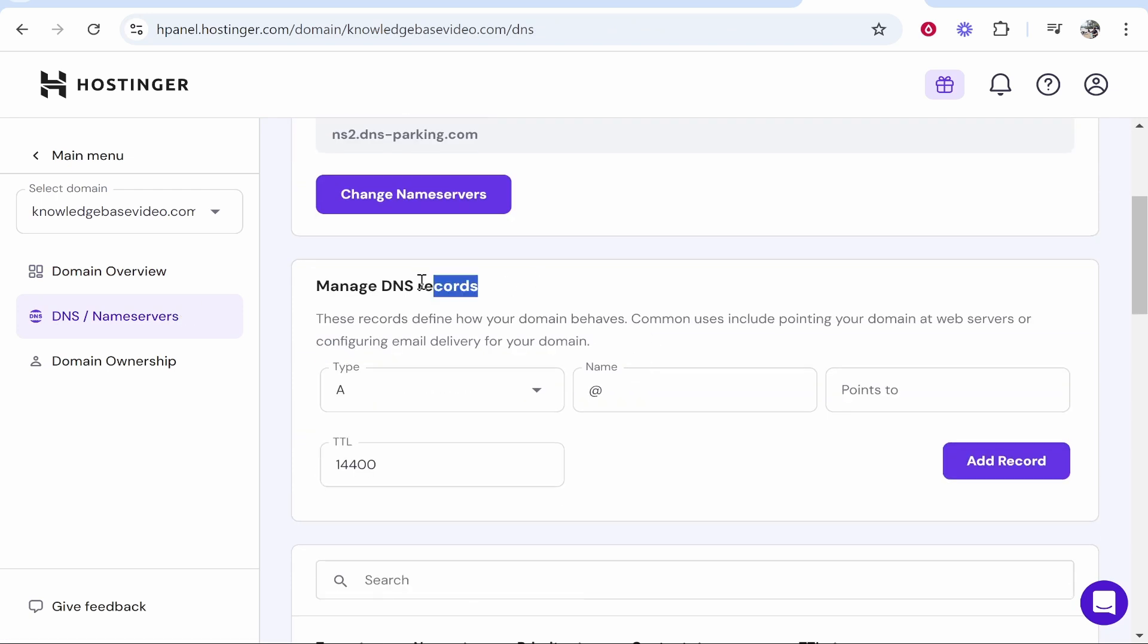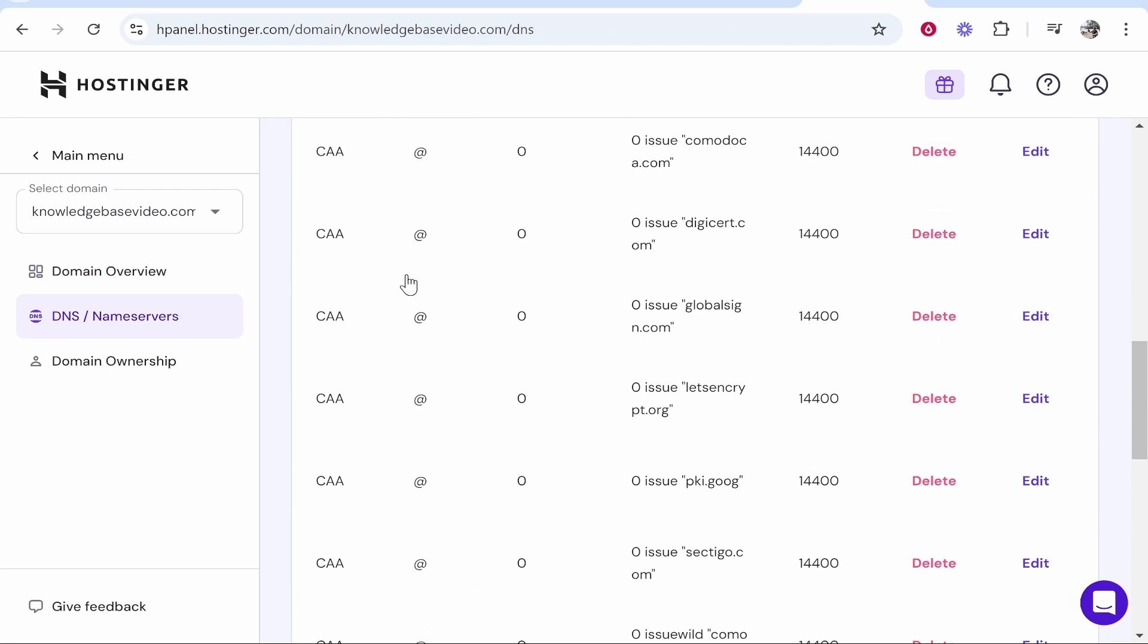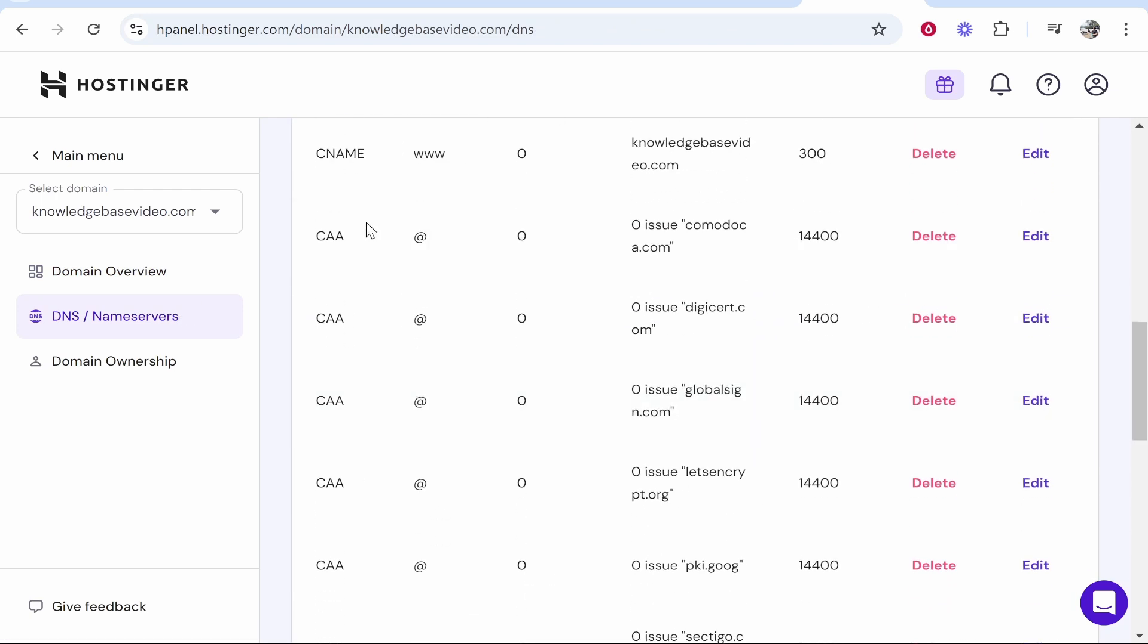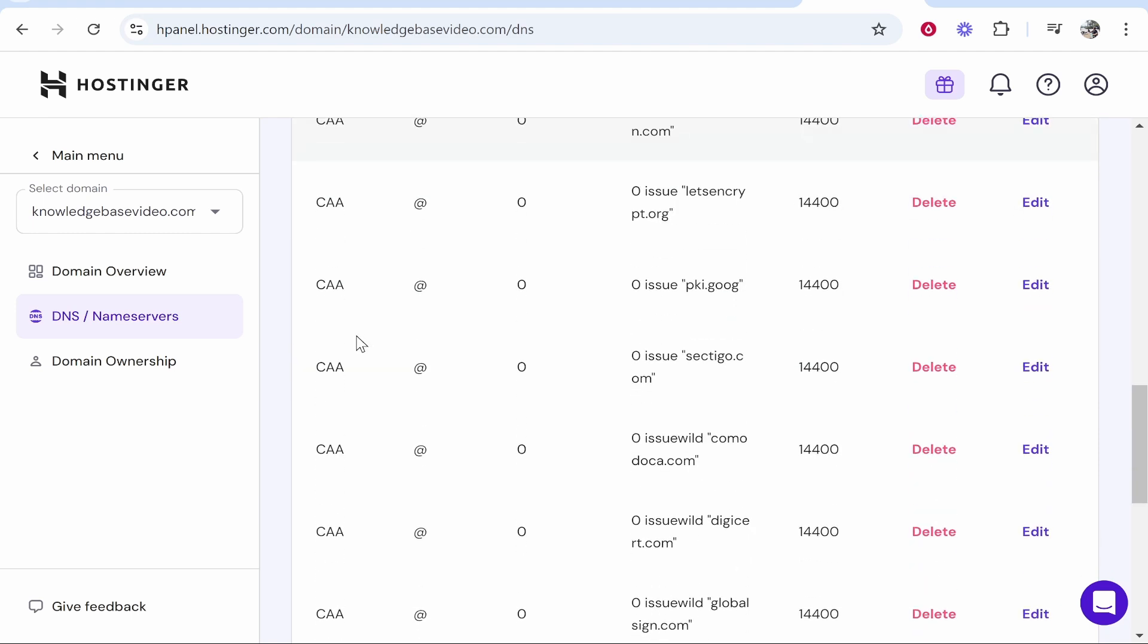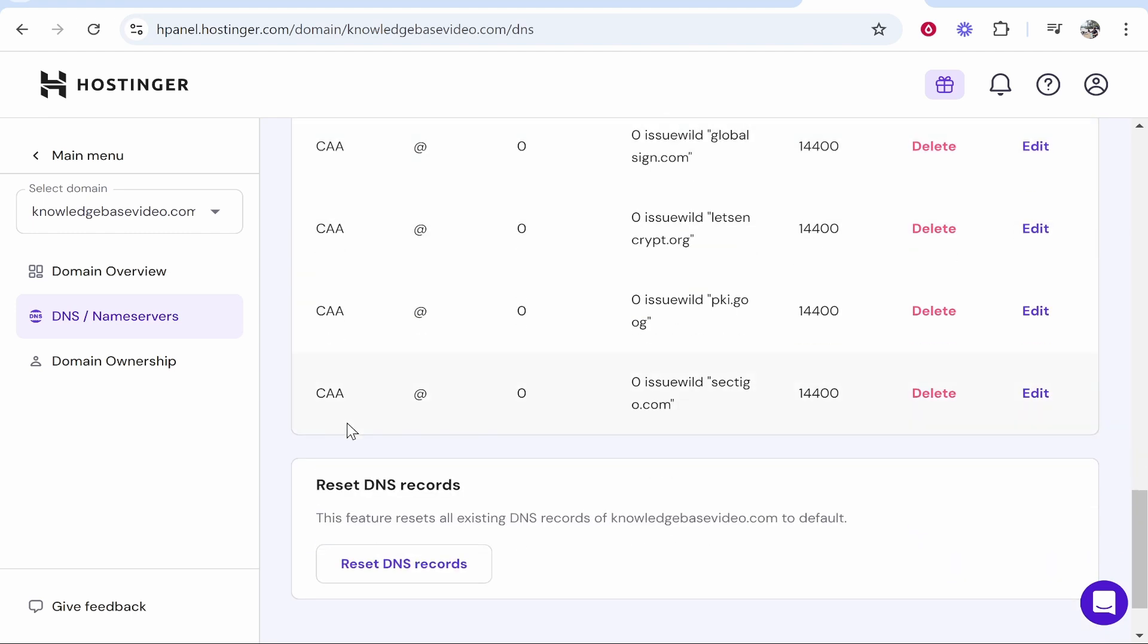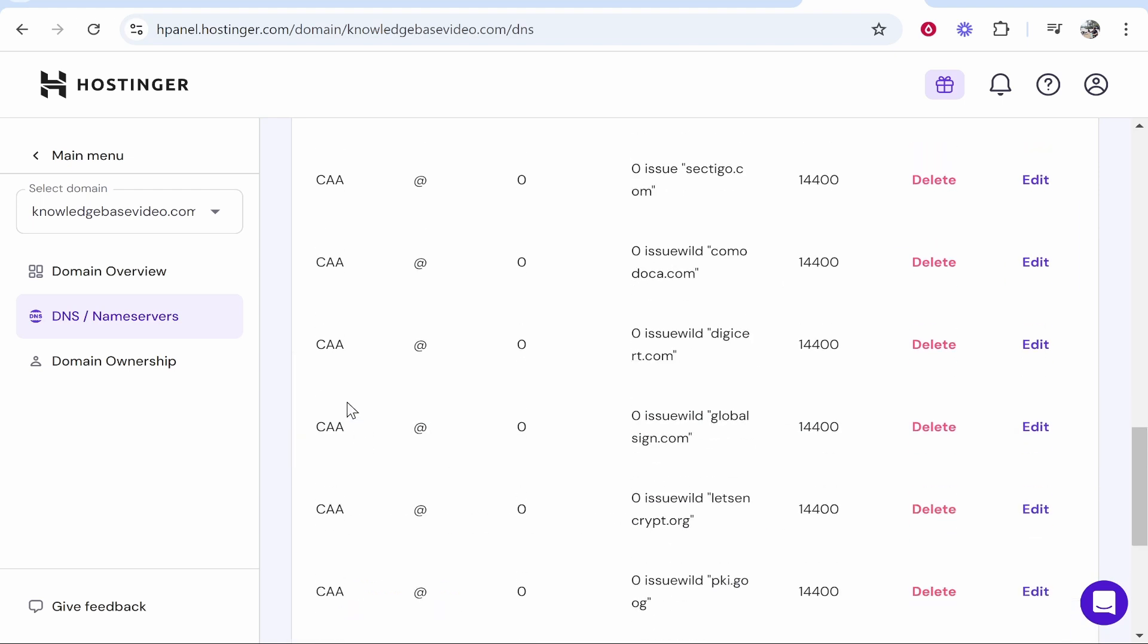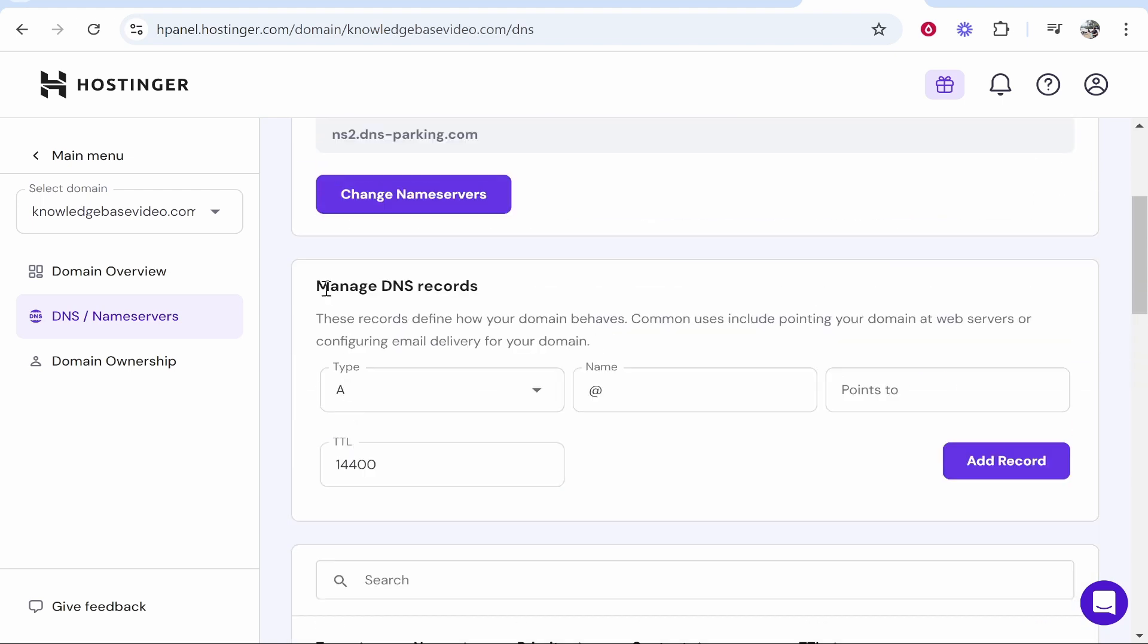Scroll down to manage DNS records and first scroll down here and look if you've got an A record. So where it says type you need to scroll down and see if you've got any existing A records. If you have, click delete on it. I haven't so we're good to go.